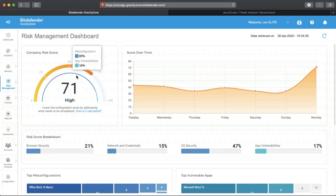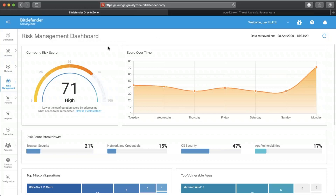This is important because it shows why configuration and vulnerability risks matter. In this demo, we will show you how you can strengthen your organization's security posture by leveraging the integrated risk management and analytics functionality in Gravity Zone. The risk management module continually assesses and prioritizes misconfigurations and vulnerabilities found in the organization and brings those additional insights in a single, easy-to-read security posture overview.